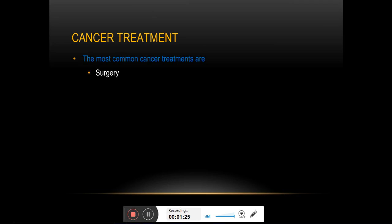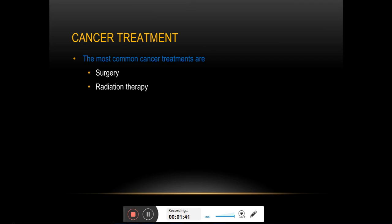In radiation therapy, the cancer cells are targeted with high energy radiations which can kill them. Chemotherapy uses a combination of various drugs to kill the cancer cells.